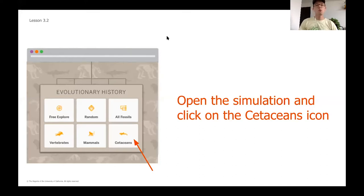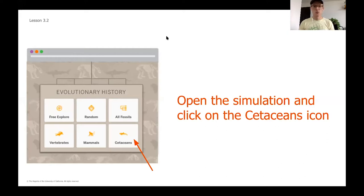Now we can see how using diagnostic structures helps paleontologists figure out where species belong on the evolutionary tree, and this helps us understand the amazing diversity of life over time. As we saw in that video, not only do we want to look for shared structures and differences, but we really want to key in on those special diagnostic structures. Today we're going to be operating in the cetaceans part of our simulation.